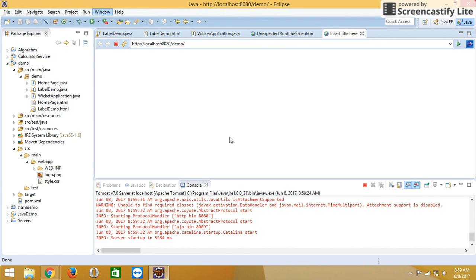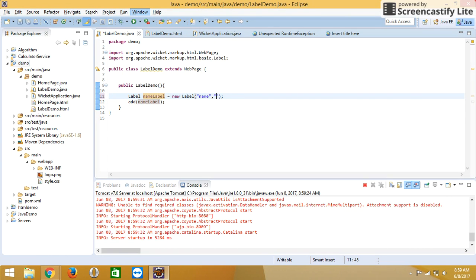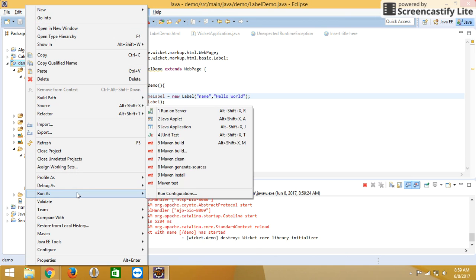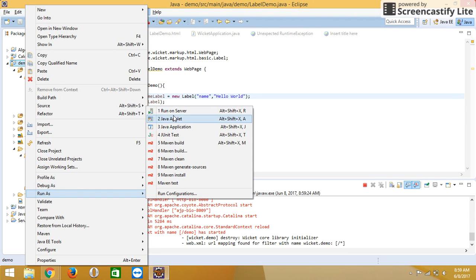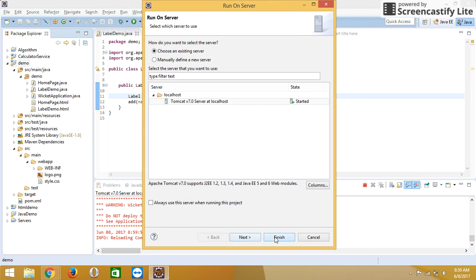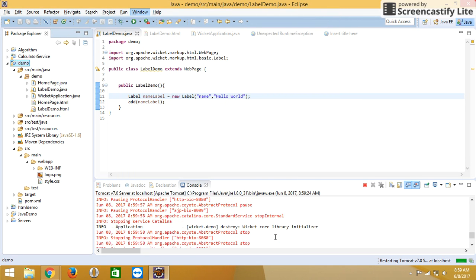You will see no value for label because we are not giving a value for the label. Suppose we add hello world here. After running your project, you will see the output.